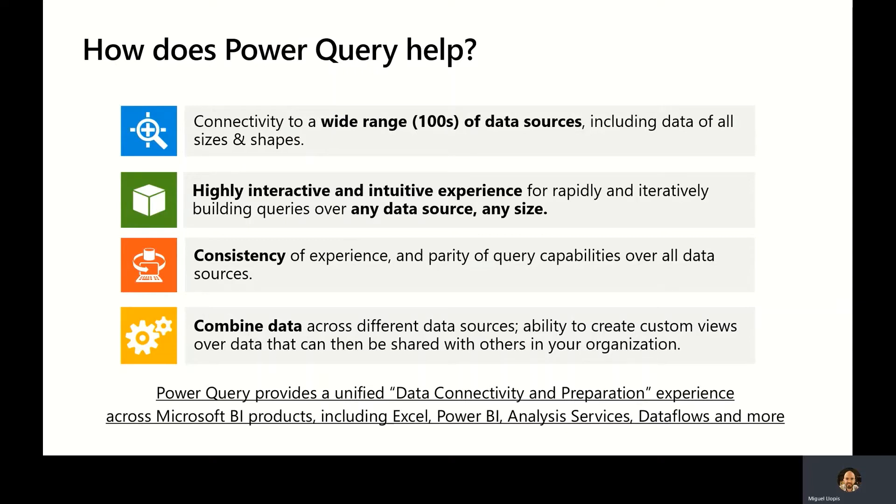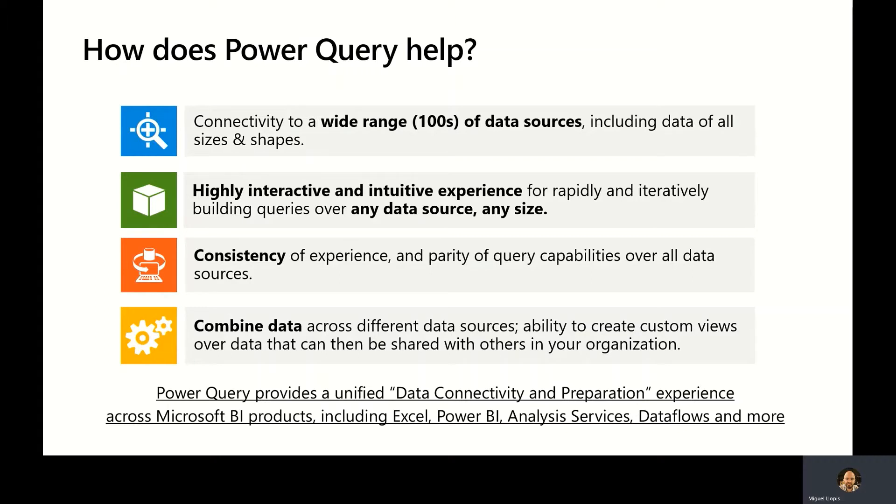It's also very easy to combine data across different data sources using Power Query, by using operations such as Merge or Append and many others. Power Query provides this unified set of data connectivity and preparation experiences across a wide variety of Microsoft products, including Excel, Power BI, Analysis Services, Dataflows, and many more.